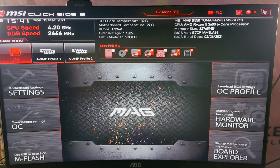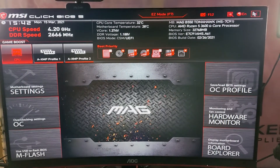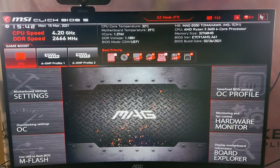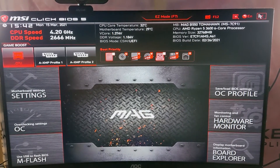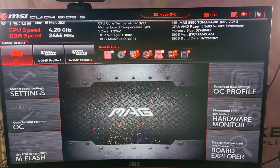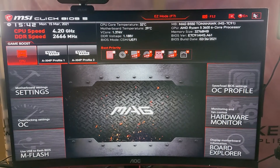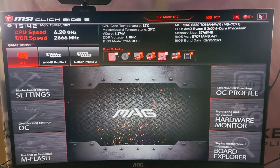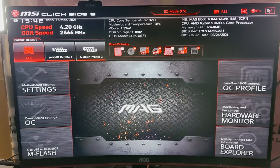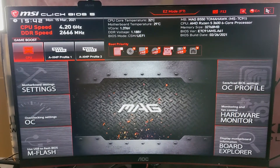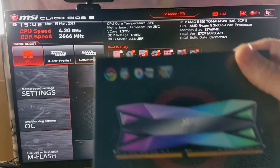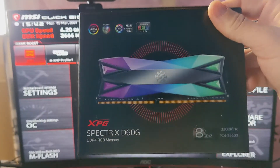Hey everybody, it's Vito. Welcome back to the channel. Today we're going to fix the RAM speed problem — whenever you buy RAM and put it in your computer, you'll notice it never runs at the intended speed. It always runs at a very low speed compared to what it's advertised at.